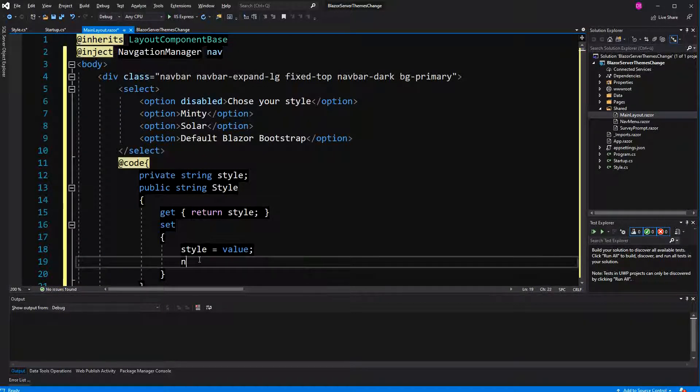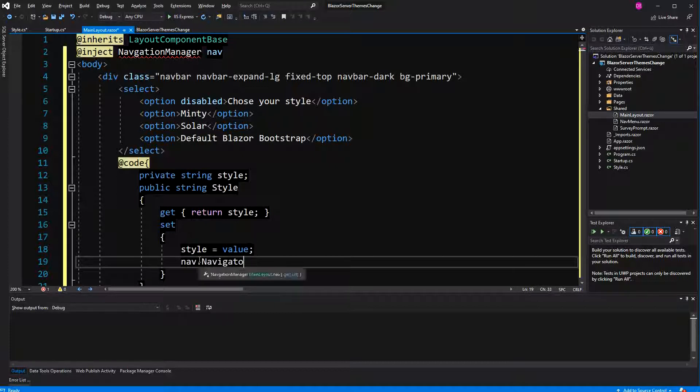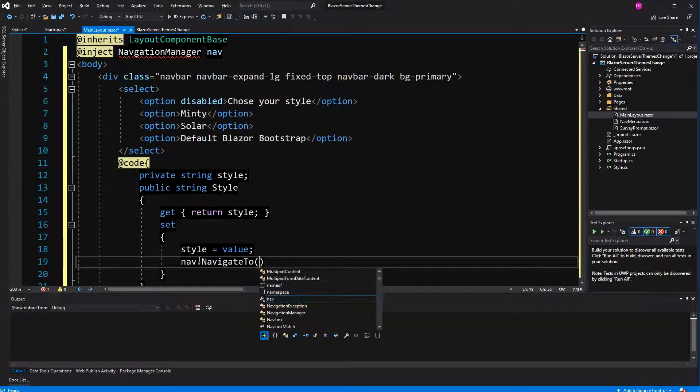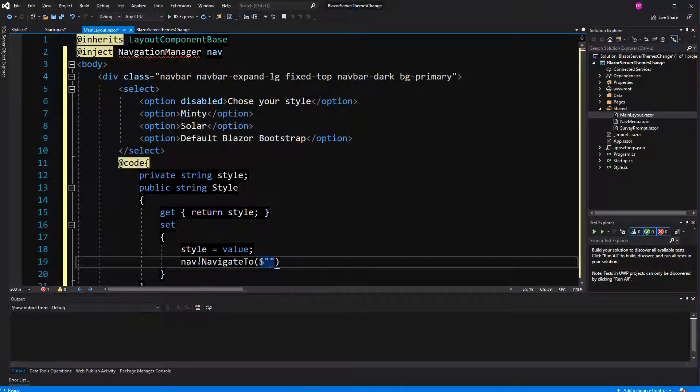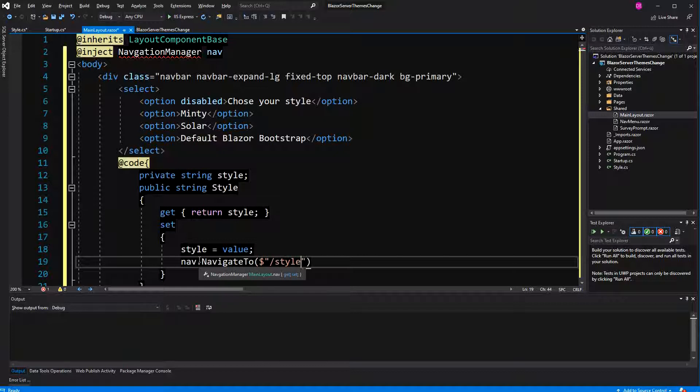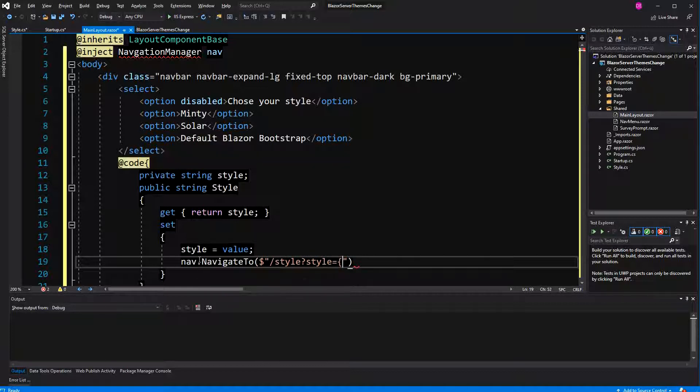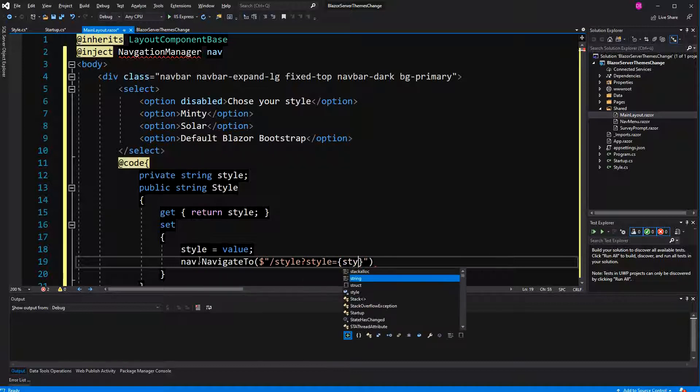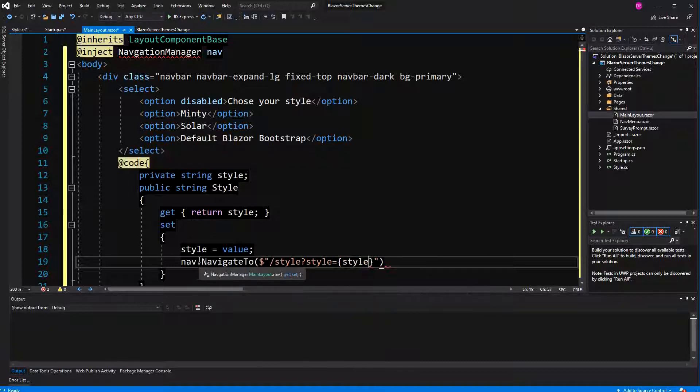Call the navigate to method. Here I use the string interpolation. Style and here our query parameter. So question mark, style equals, curly brackets. Okay. The naming is not great. Free time style.